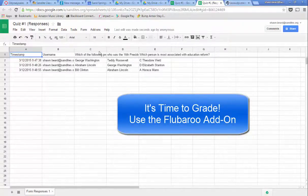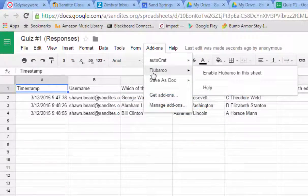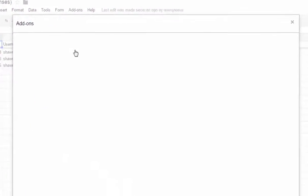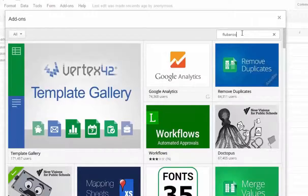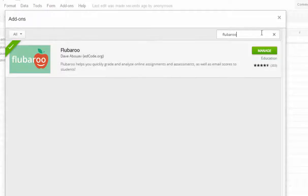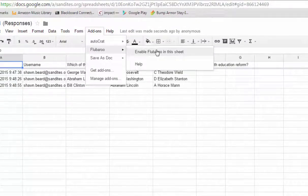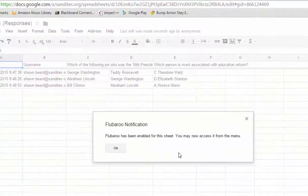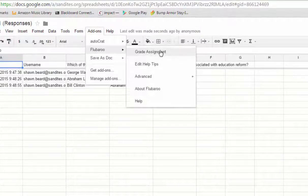To do that, I go to Add-ons. I already have the add-on called Flubberoo on my add-on menu. If you don't have it, you can click Get Add-ons and do a search for Flubberoo. If it says Free, you just click Free and accept their terms, and it will add this add-on to your spreadsheet. What this does is it allows you to set up a workflow so that it automatically grades assessments as they come in. I've enabled Flubberoo and I'm ready to get started. I click Grade Assignment.